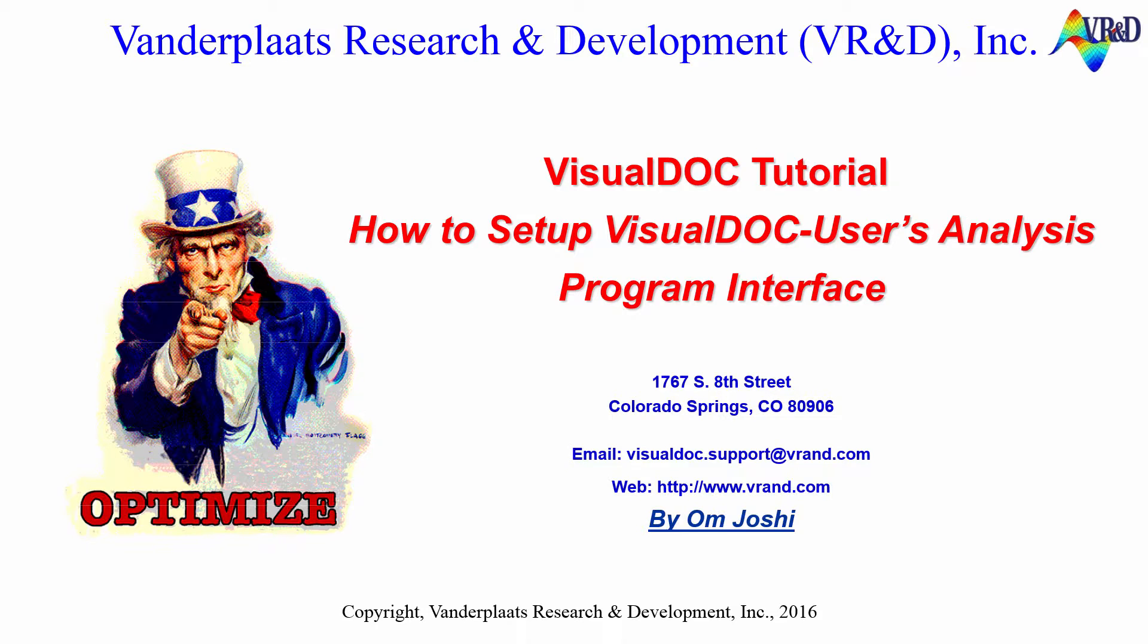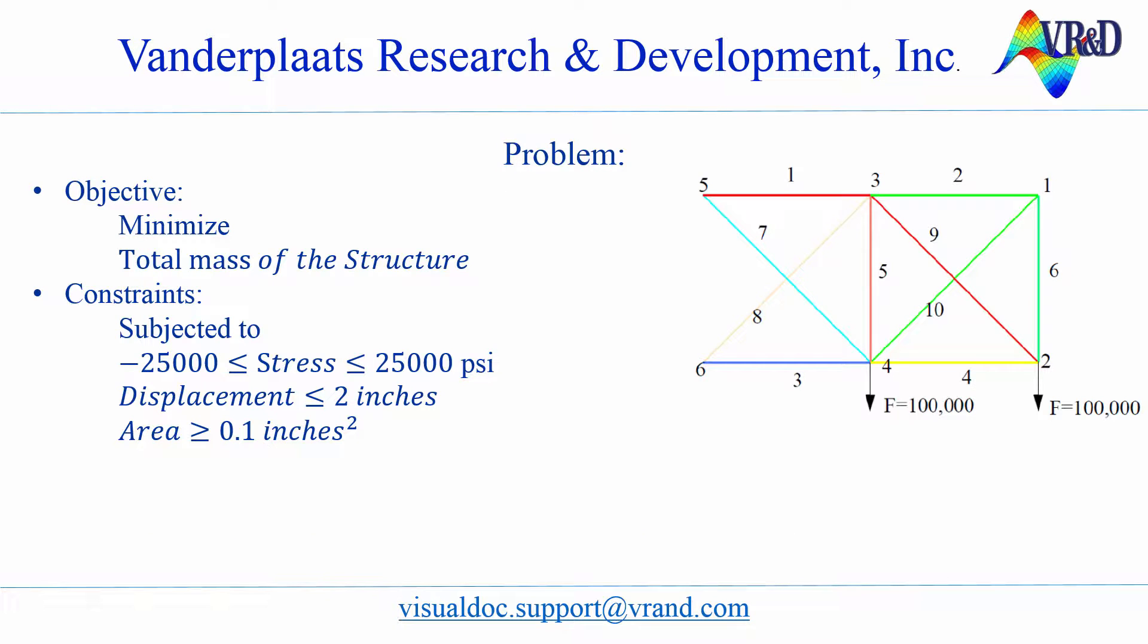Let's start with an example. Consider a 10-bar truss system. Two forces of 100,000 N are applied at nodes 2 and 4. A fixed support is provided at nodes 5 and 6. The objective is to minimize the total mass of the structure, satisfying the stress and displacement constraints.